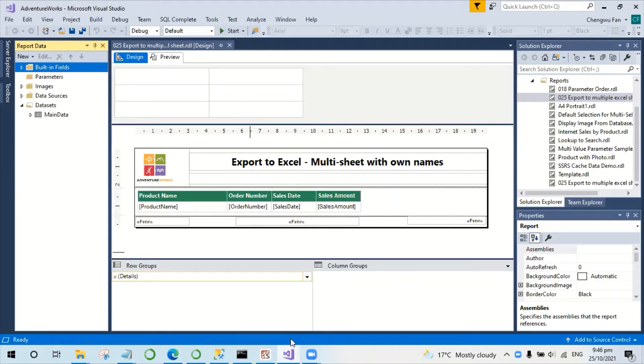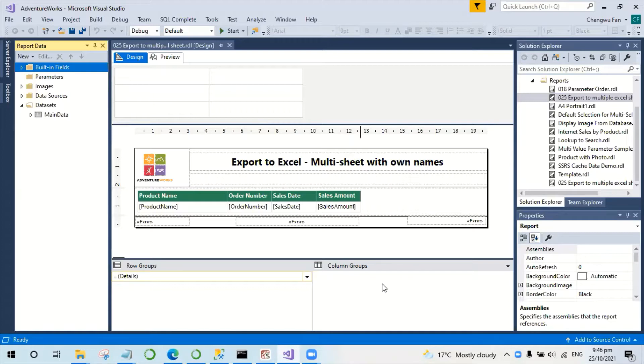Hello, today I would like to do a quick demo of how to export SSRS reports to Excel with multiple sheets and with their own names.